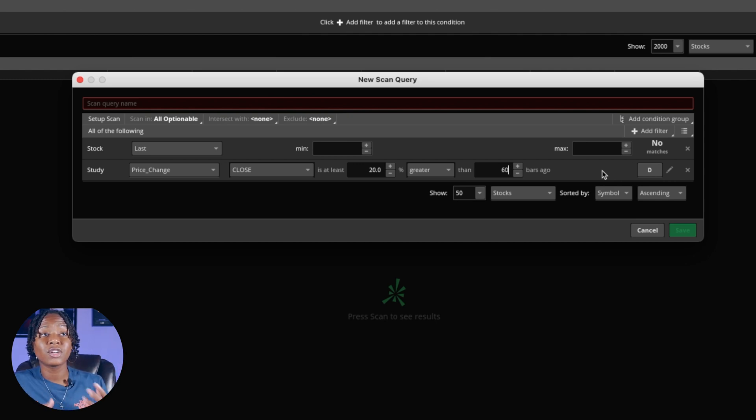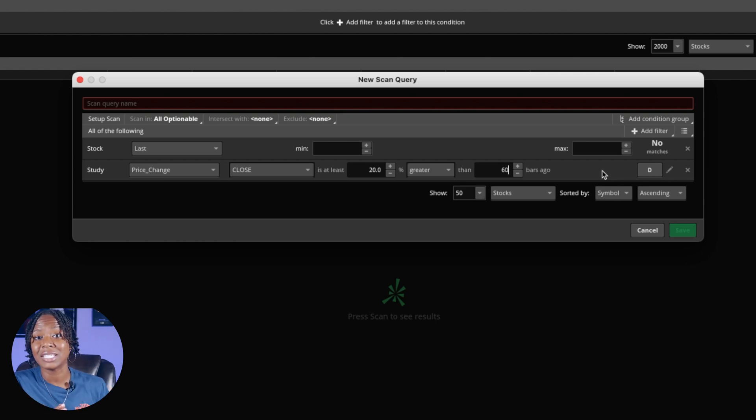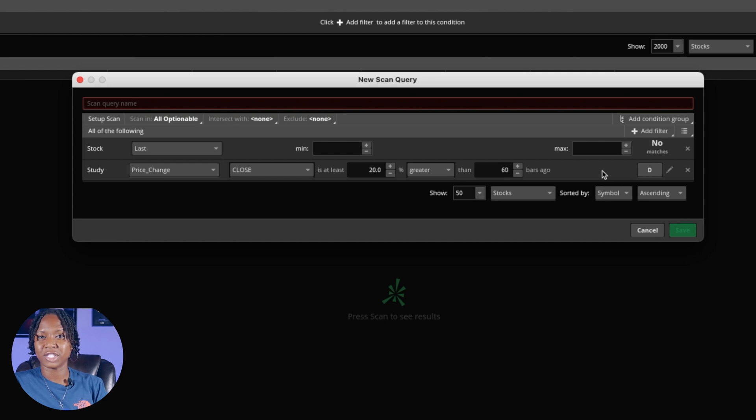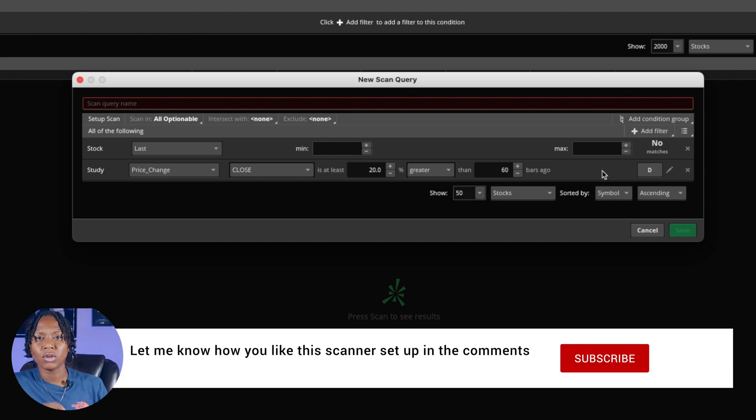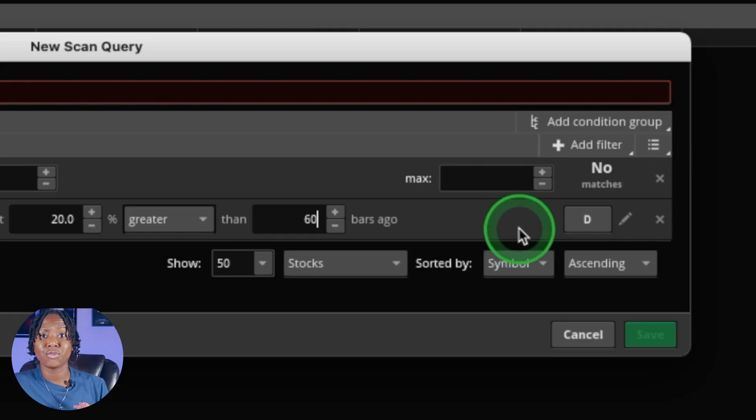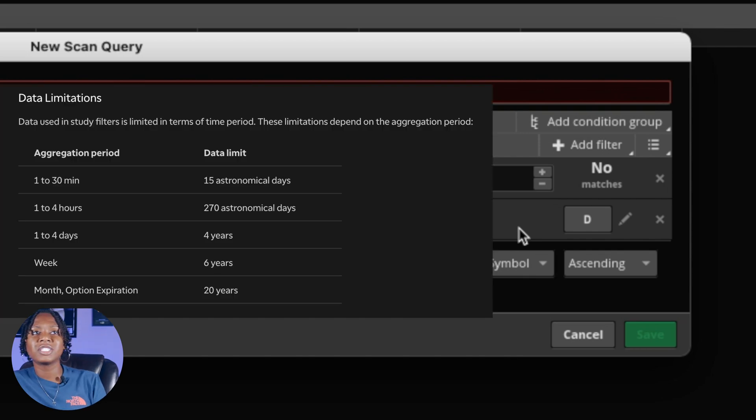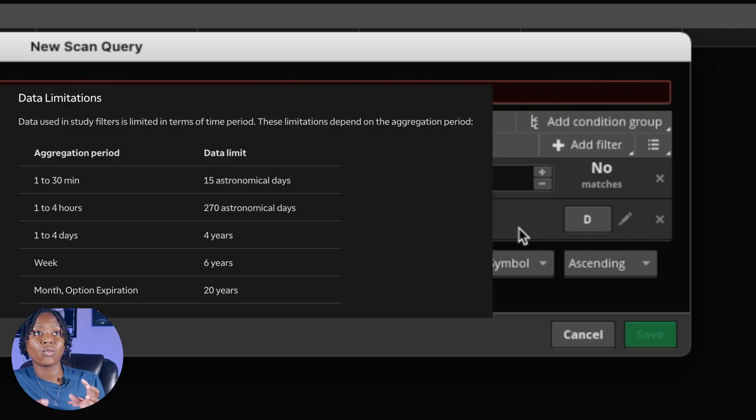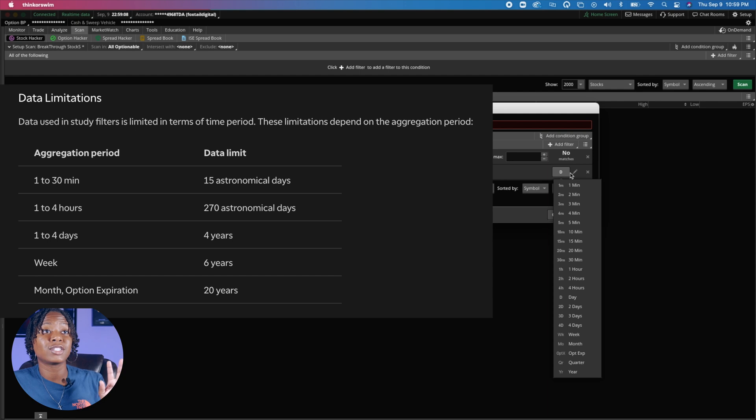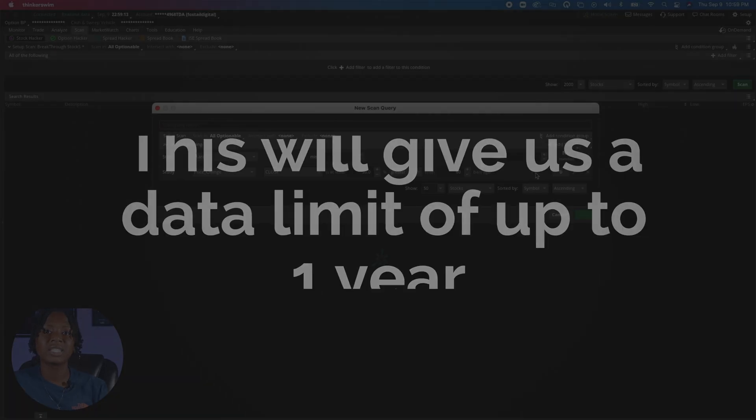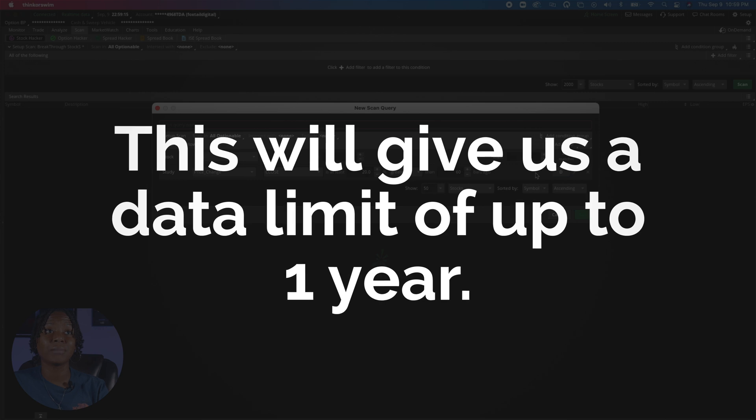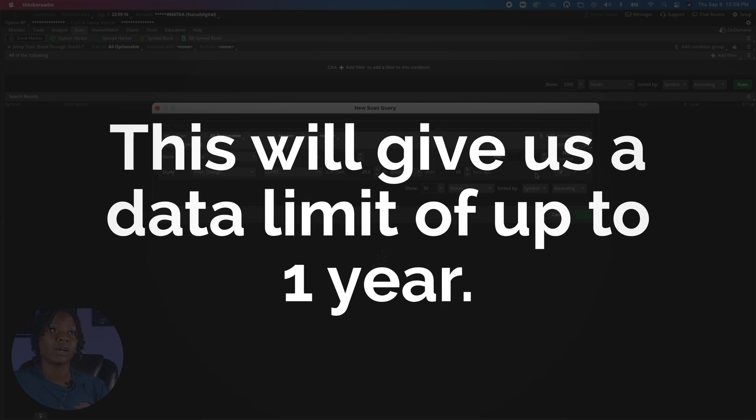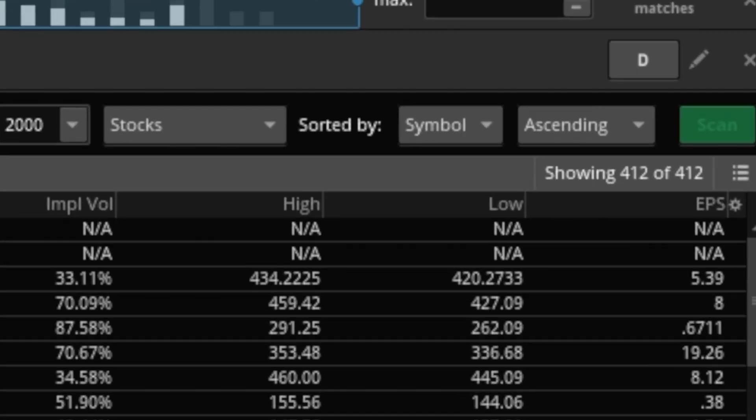This study the way it is right here is going to be looking for stocks that are 20% higher than they were 60 days ago and they only have options available. Let me know down below what you think about this so far. This little box over here on the right is for data limitation. You can have day, minutes, hours, months. We're just gonna leave it on the day and this is gonna give us a data limit of up to one year.